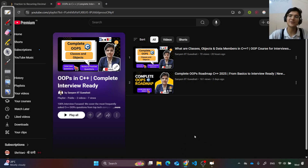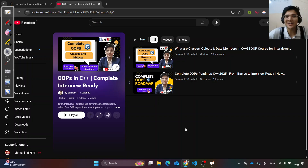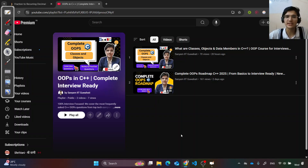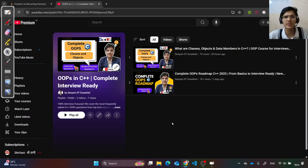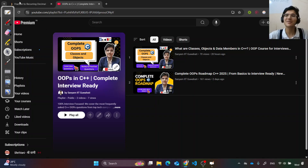Hello everyone! I hope you are doing well, fit and fine, and solving practice problems. Before starting today's problem, I want to mention that we have recently started an in-depth OOPS series — the most comprehensive one you'll find on YouTube. We cover every interview question, every practice question, all concepts step-by-step with real-life examples, live coding, and practice. Do check it out! Now let's quickly jump to today's problem.